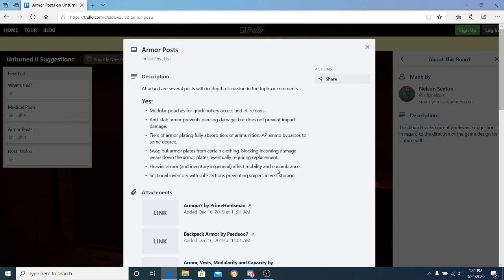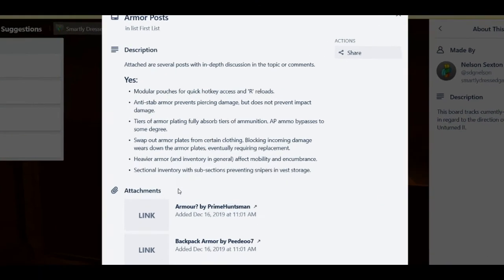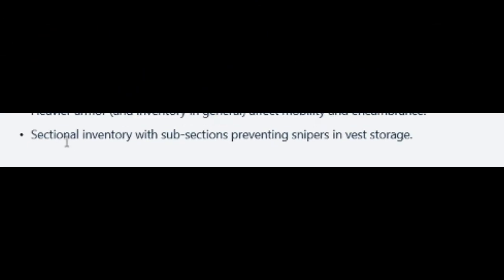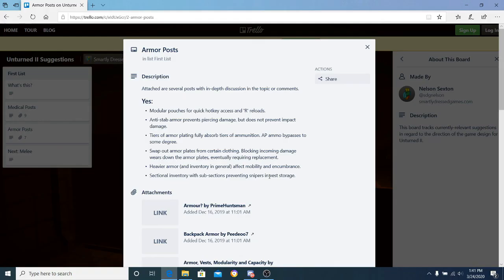The last one is sectional inventory with subsections preventing snipers in vest storage. That probably means there would be only certain spots to actually store heavier weapons. You can't store a sniper across your chest, maybe except when you're going prone or something. That's the only thing I can think of.